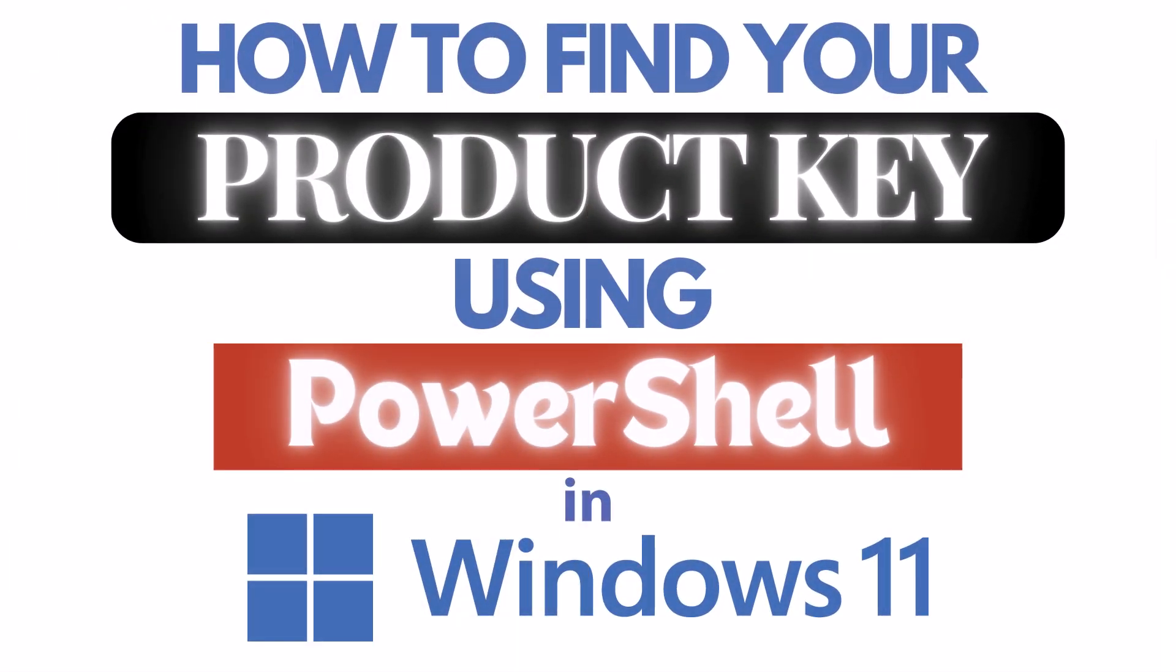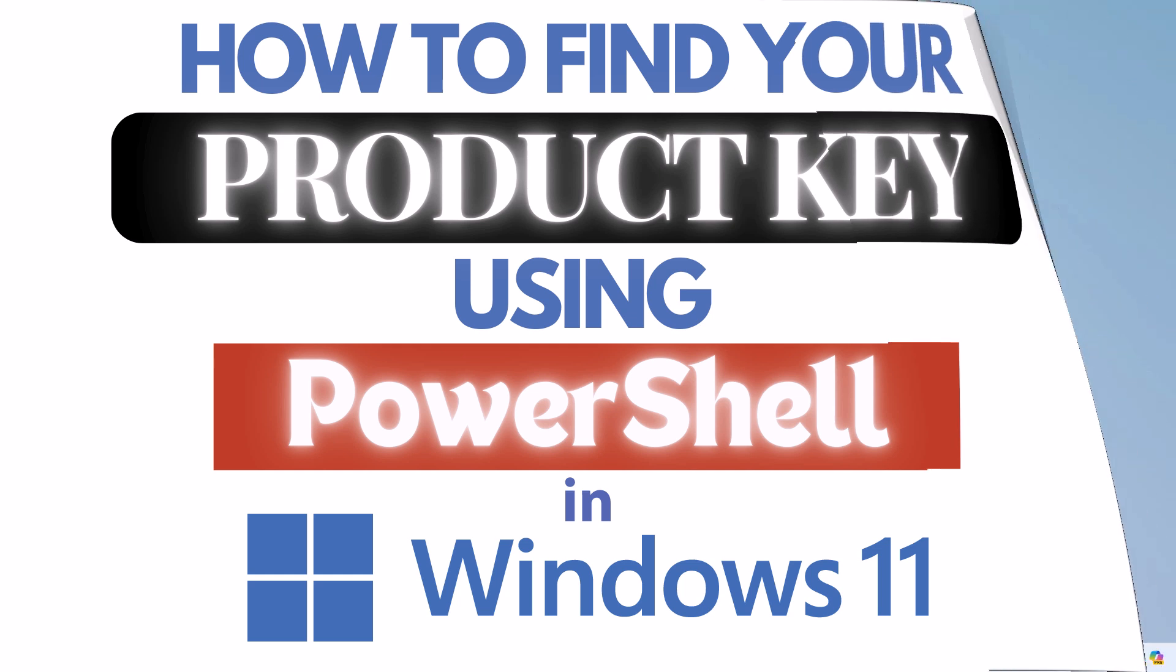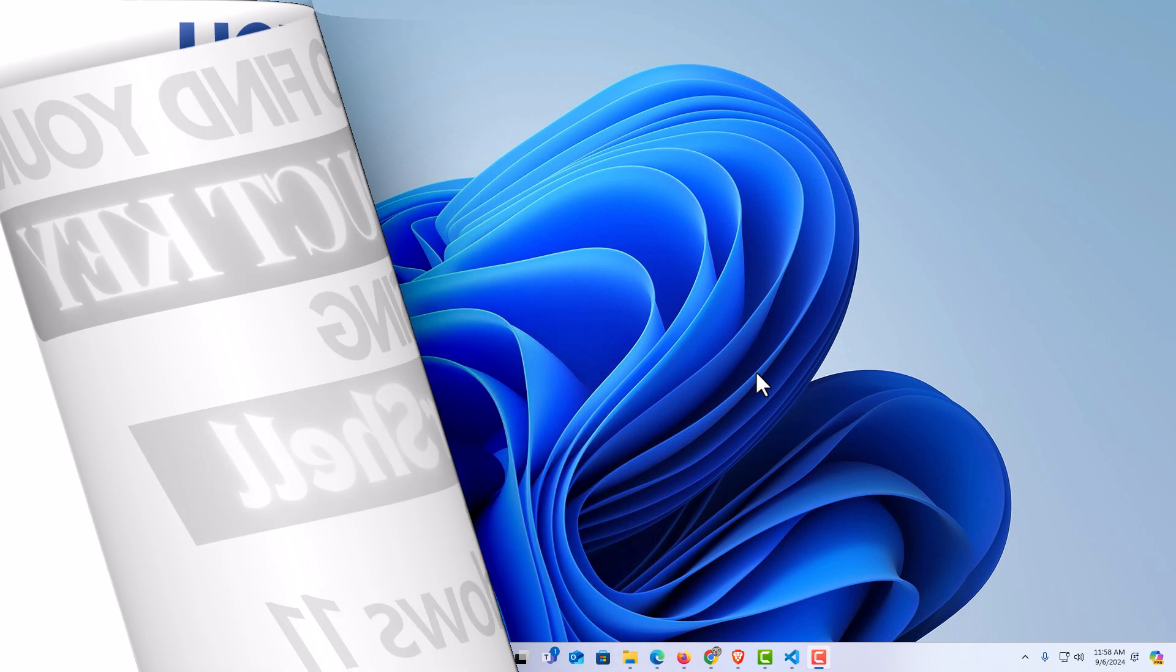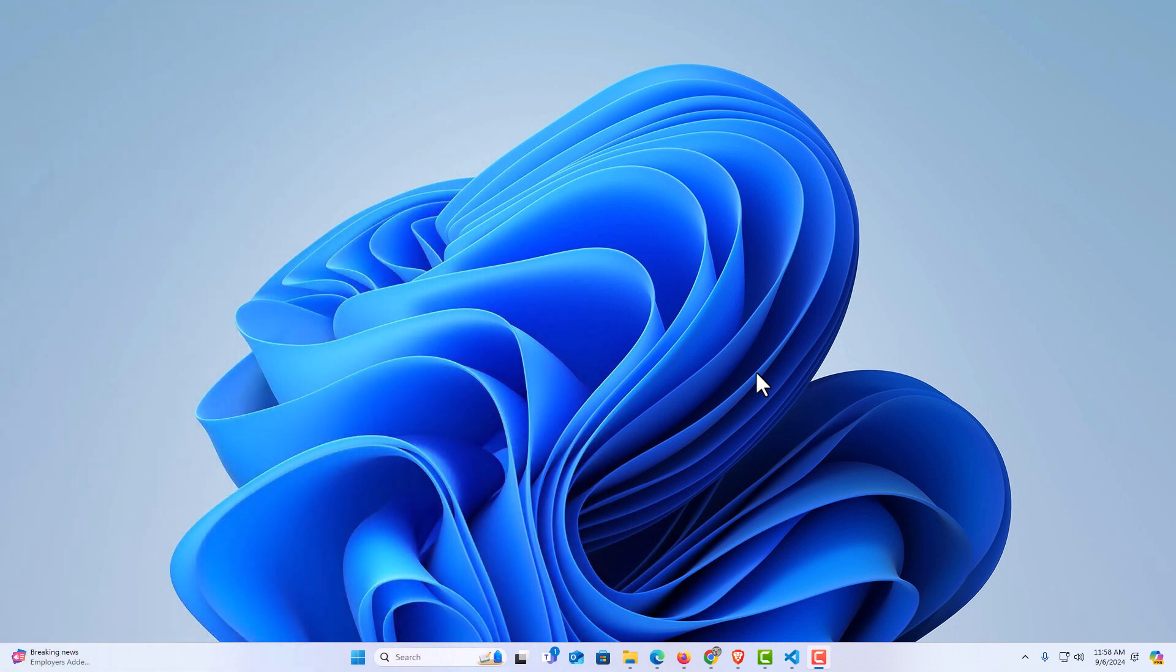This is a video tutorial on how to find your Windows 11 product key using PowerShell. Let me jump over to my desktop here. I am on my desktop now.